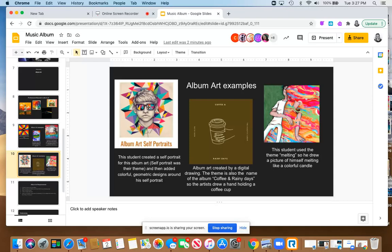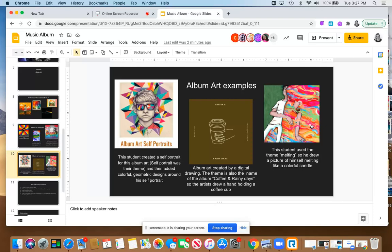For this one, the theme of the album was also the name of the album, Coffee and Rainy Days, and so they made a digital drawing of a hand holding a coffee cup. And then in this one, the student's theme was melting. So they drew a picture of them lying on the grass like it's a hot summer day, lying on the grass and then melting like colorful crayons.